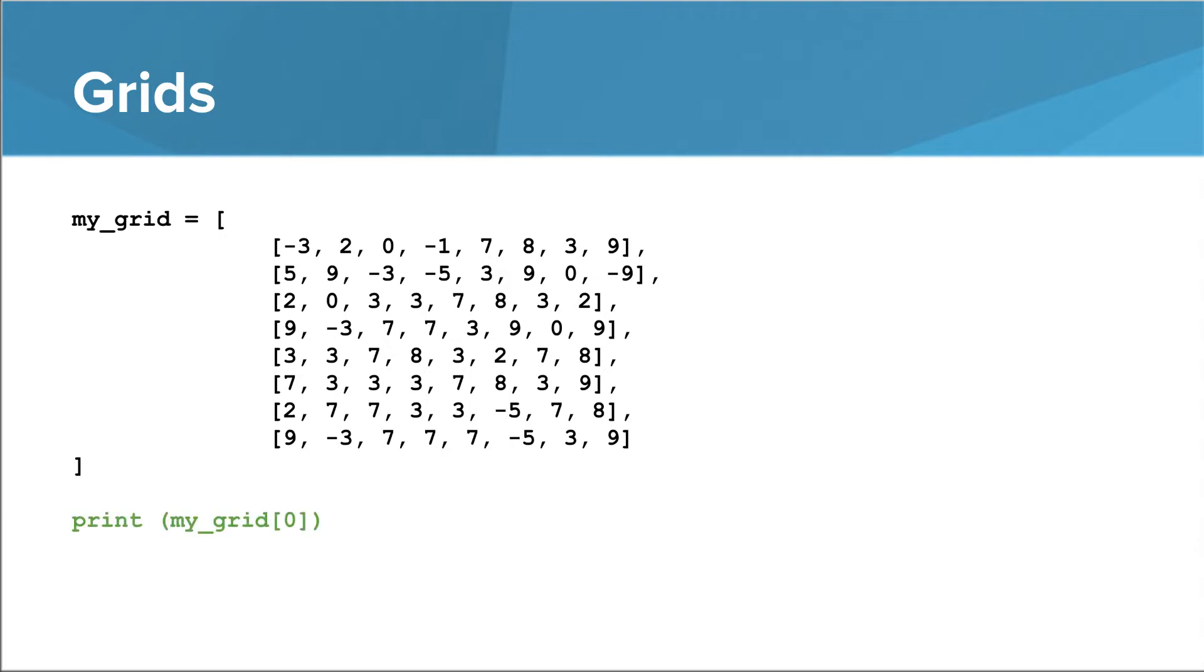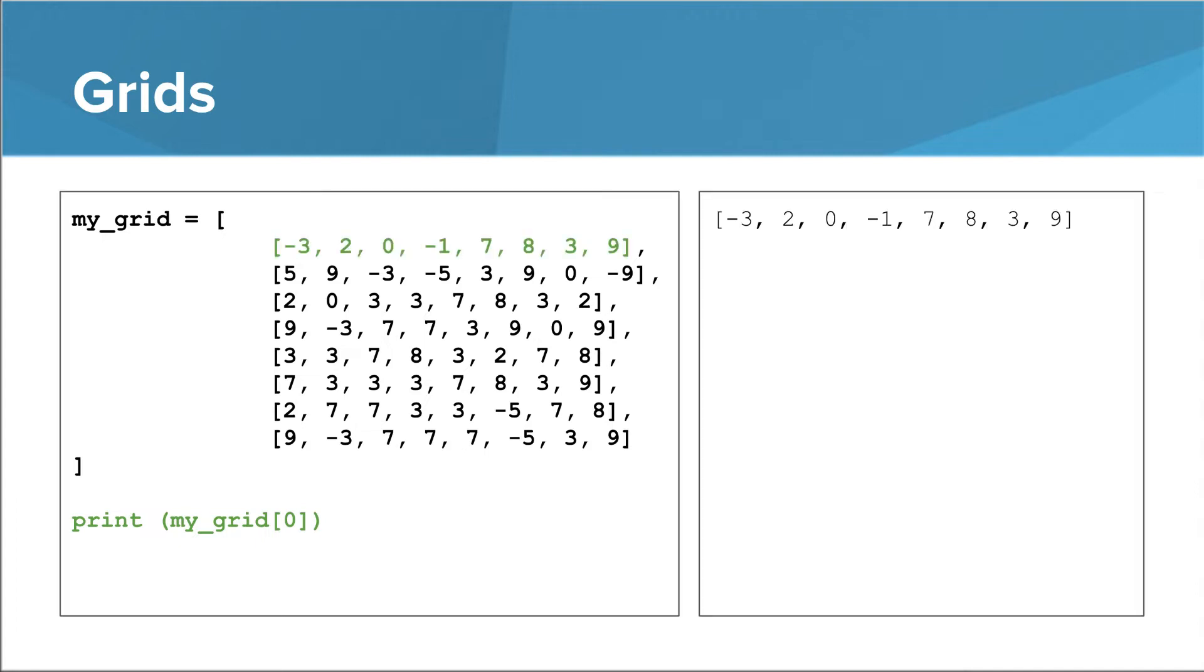Now that we have our list of lists, we can access one of the one-dimensional lists using an index, the same way we access anything in a list. When we run this program, what we see is the zeroth list in our list of lists. We go to index 0 in my_grid, and what we find is a list that contains negative 3, 2, 0, etc.